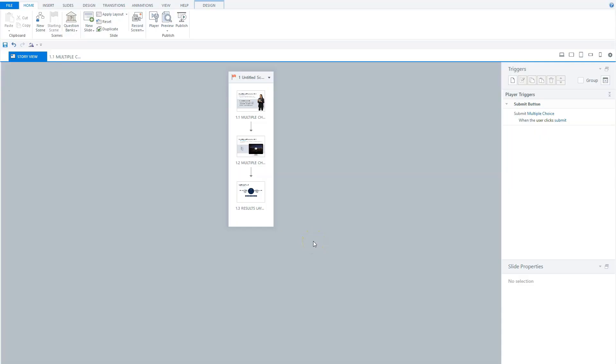It all starts with a quiz in Articulate Storyline. I have here an example of a quiz with two questions and a result slide where a user can see their score. Now, let me go through the quiz so you can see what happens when we review the quiz.